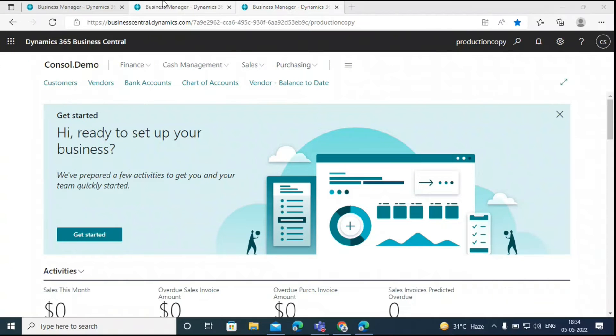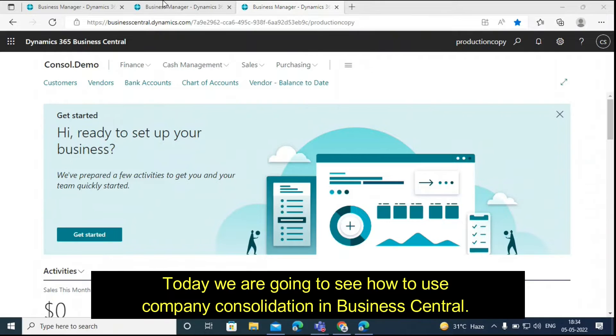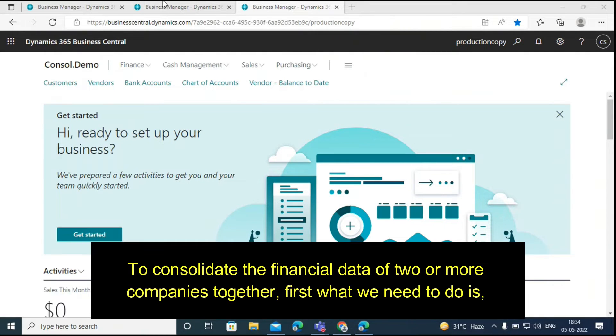Hello everyone, welcome back to our YouTube channel. Today we are going to see how to use company consolidation in Business Central to consolidate the financial data of two or more companies together.